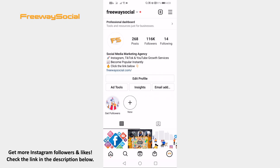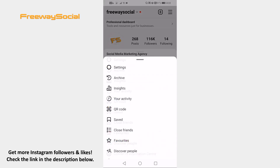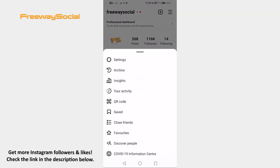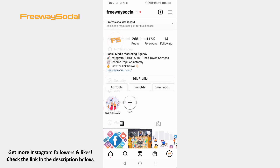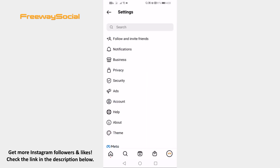Open Instagram app on your phone and login to your Instagram account. Tap on the three-lines icon at the upper right corner of your screen. Click on Settings. Now go to Privacy section.